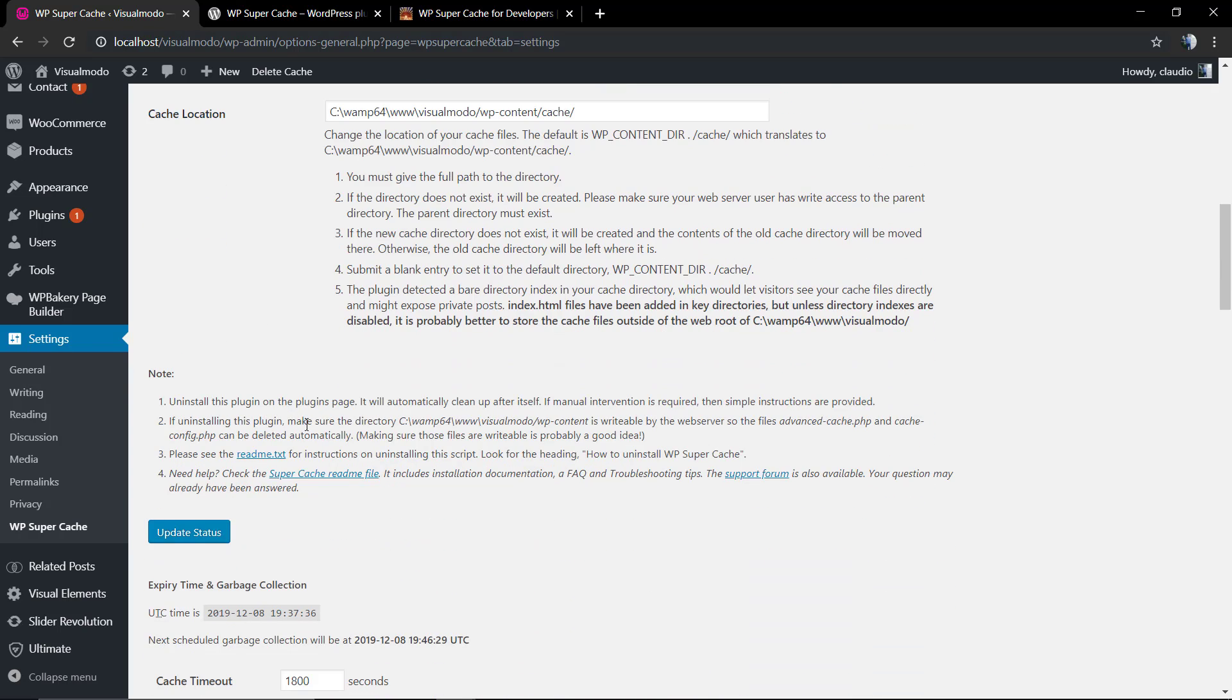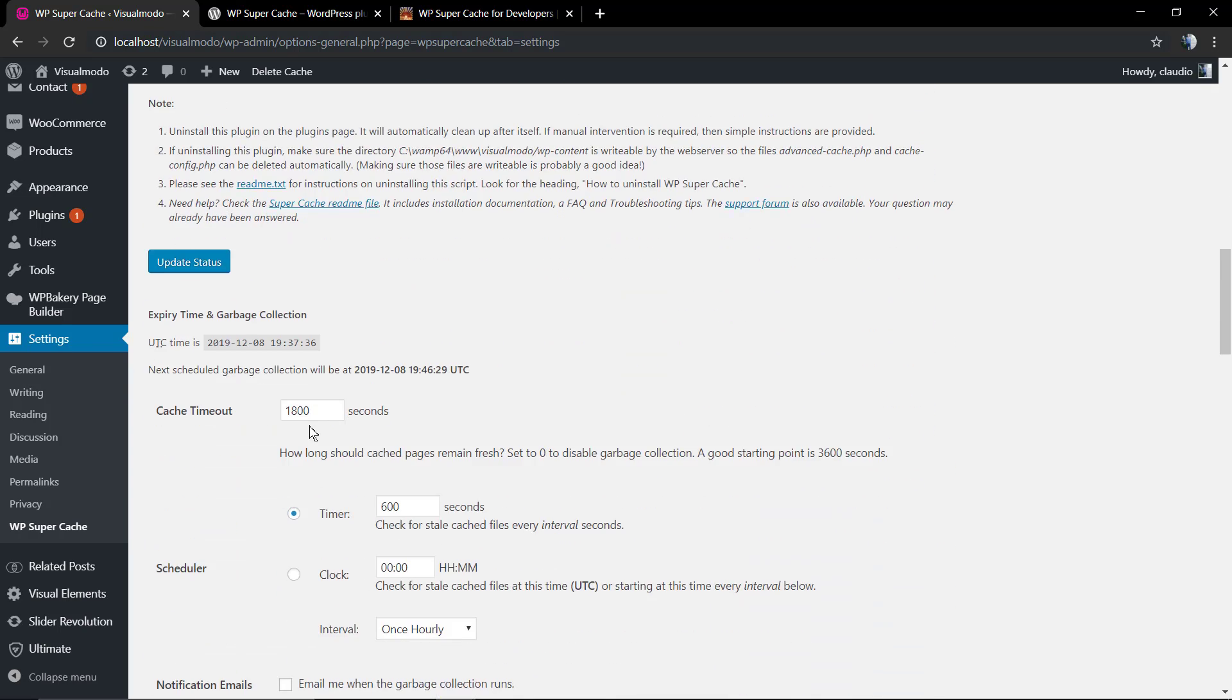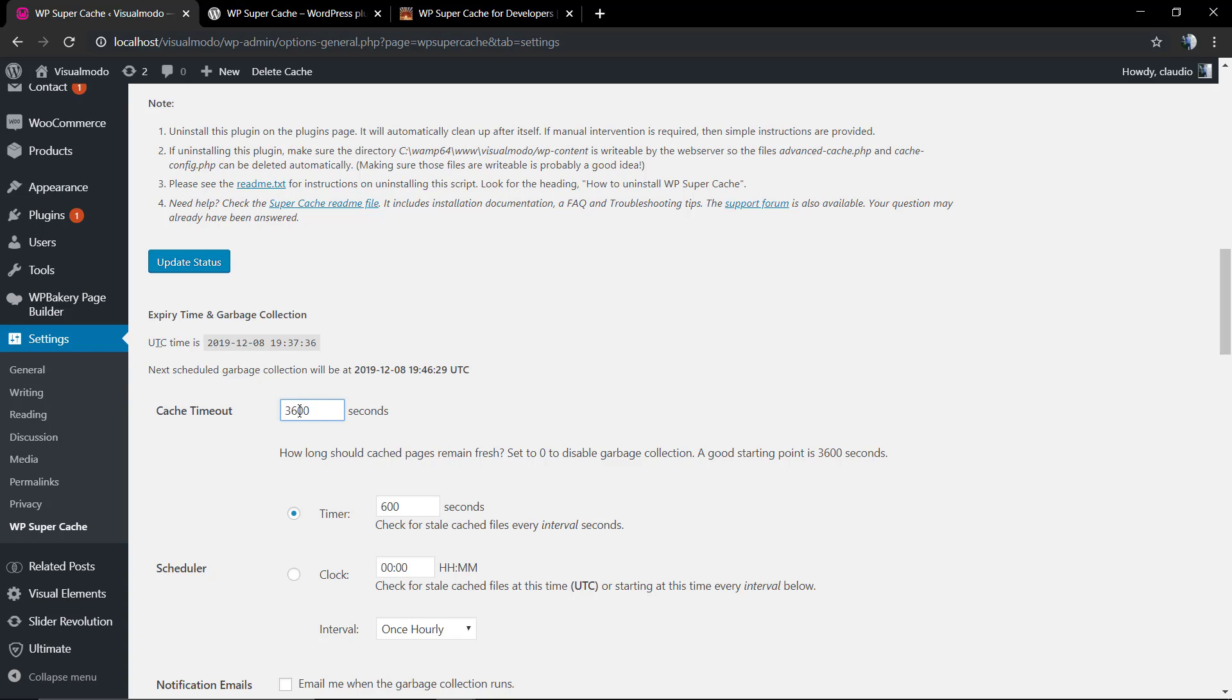But this one I do recommend: the caching timeout. By default, it's this number, but we do recommend that you increase it for longer, for something like...